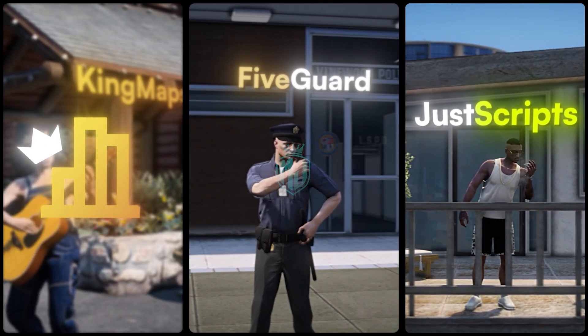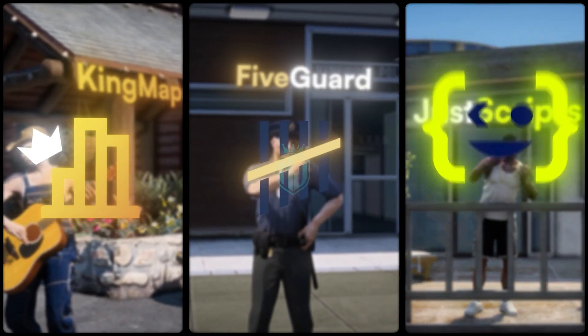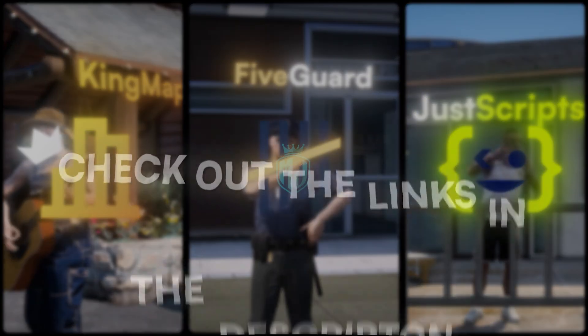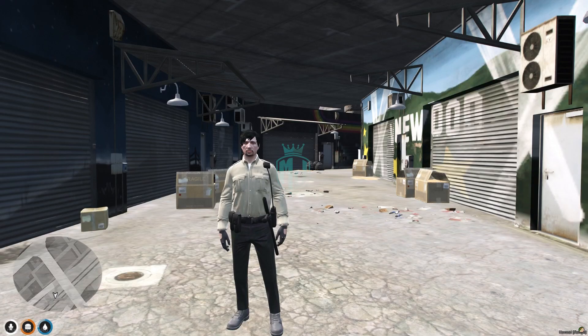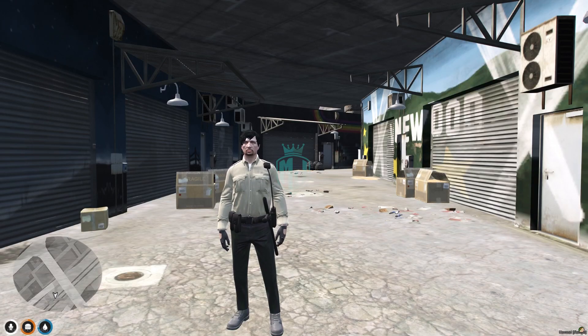This video has been sponsored by King Maps, Five Guard, and Just Scripts — check their website in the description. Hey guys, welcome back to another video, I hope you all are good. Today in this video we are going to install a criminal activity script.